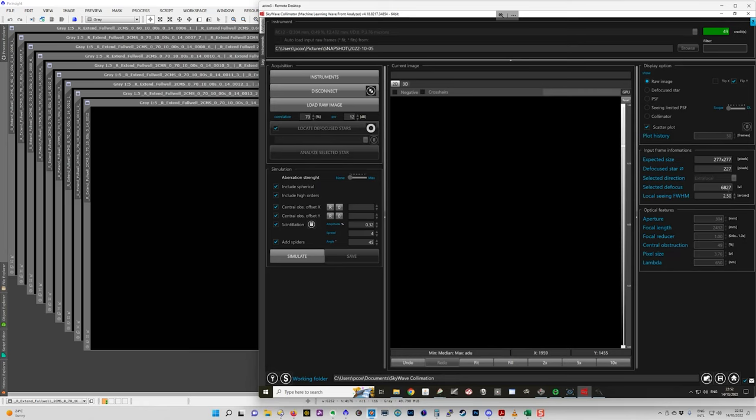So once you have your star defocused, you make a photograph of it. Now with the Ritchie Chrétien design, you need to take measurements on axis, which is in the center of the frame and off axis. So the on axis measurement is done for coma.